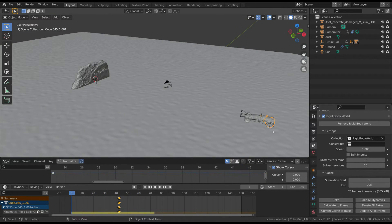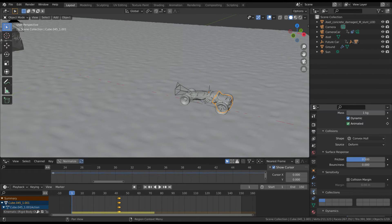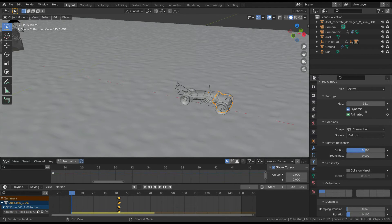Now you can fine-tune the simulation by changing some rigid body parameters such as the mass, the friction, and so on.